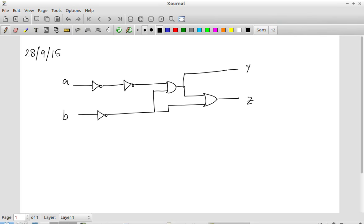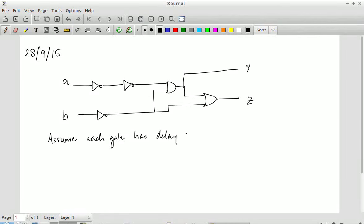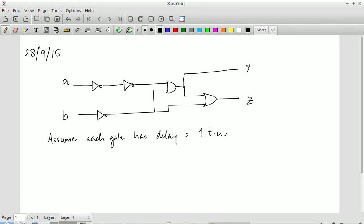There are two inputs and two outputs. The inputs are A and D, the outputs are Y and Z. Now, assume that every gate — whether it is an inverter, AND gate, or OR gate — has a delay equal to one time unit. I don't care whether it is nanoseconds or picoseconds, it doesn't matter. The question is: what is the critical path through the circuit?